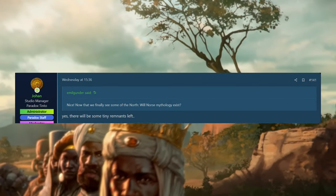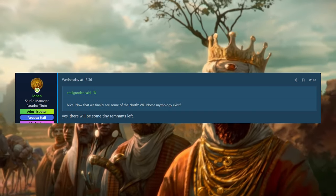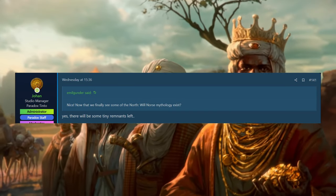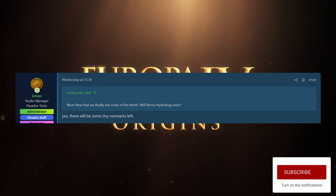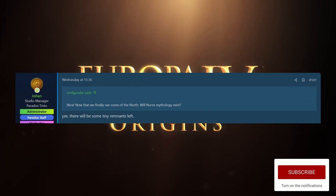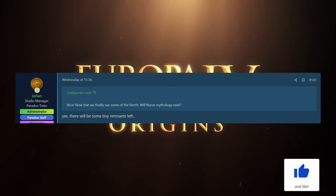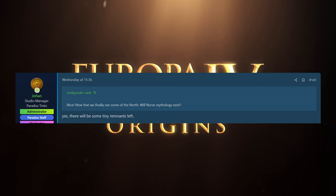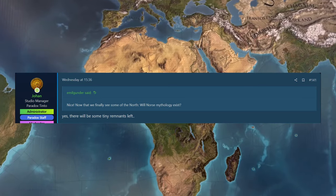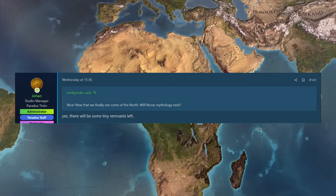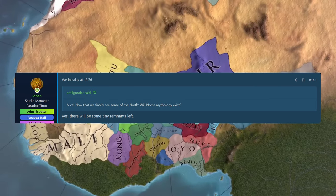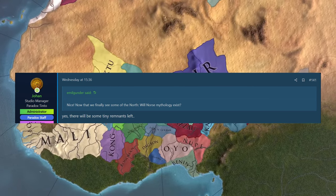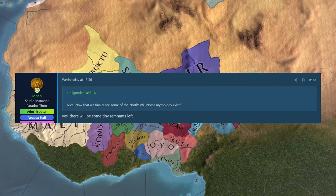Emil Gunder then asked, nice, now that we finally see some of the North with that Sweden screenshot that we got, will the Norse mythology still exist? And the answer is yes, there will be some tiny remnants left. I don't think it's going to be a crazy big thing. I think it's going to be more of like one of those Paradox Easter eggs, where if you're playing in the North of Scandinavia, you're going to be able to somehow bring back the Norse gods and try go crazy with it.